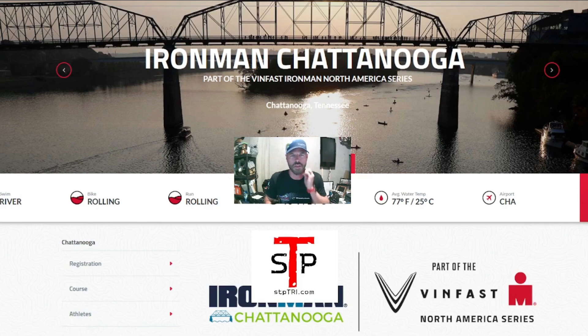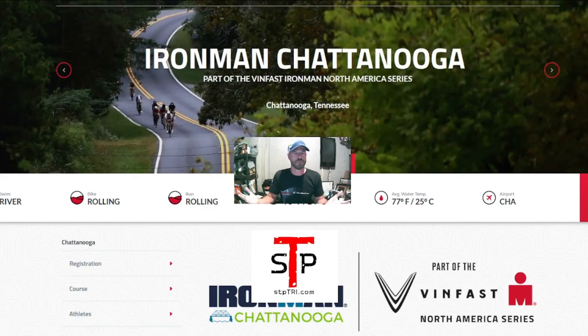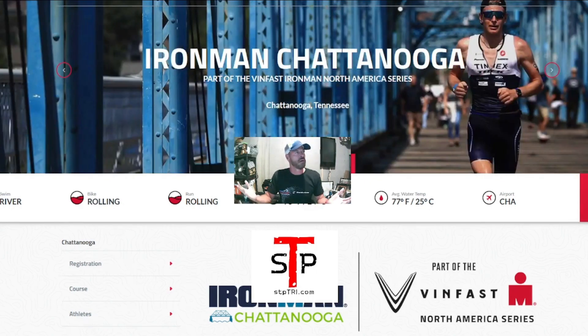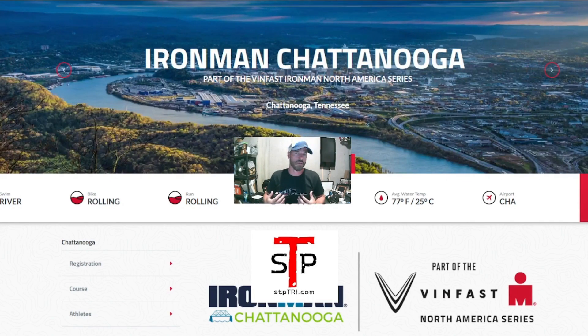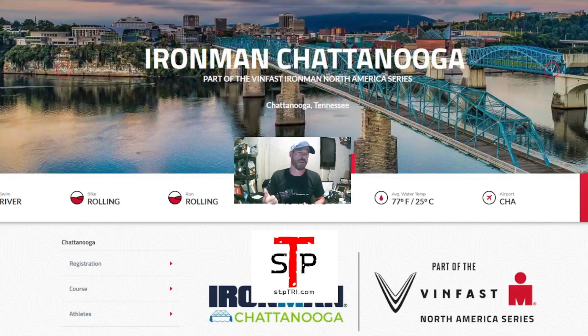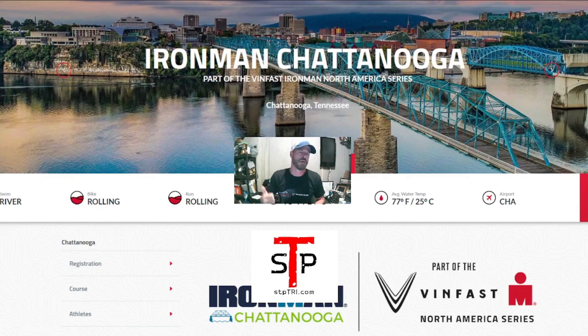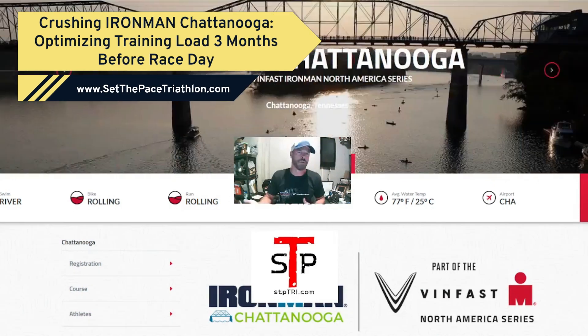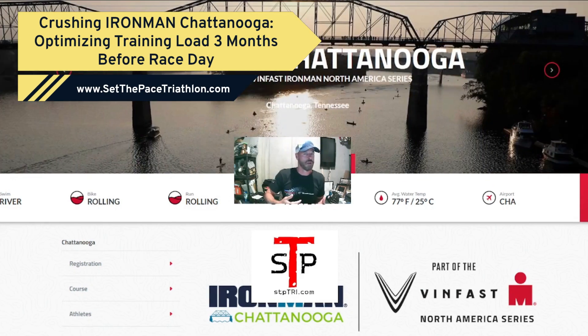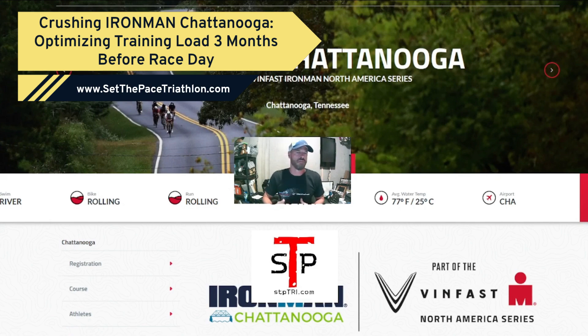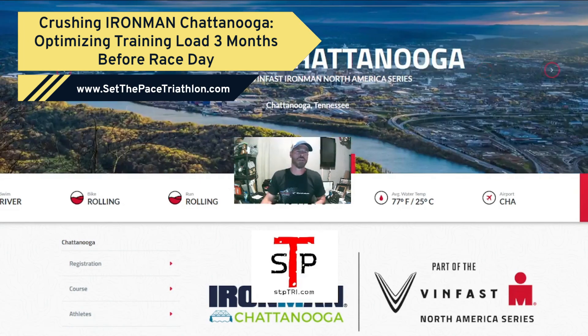Hey, how's it going? Randolph Grant here at SetThePaceTriathlon.com, the Race World Headquarters of SetThePaceTriathlon. You may hear some background noises. We're going to talk about Ironman Chattanooga and what you should be doing about three months out from race day. I've done the race four times myself. I love the race, the event, the venue, everything about it. So I've got a lot of inside information, so let's jump right into the video.